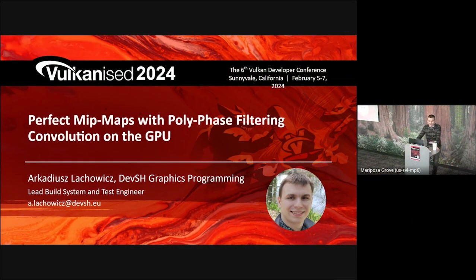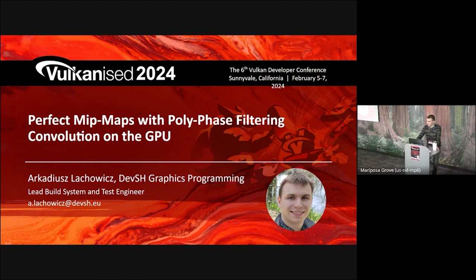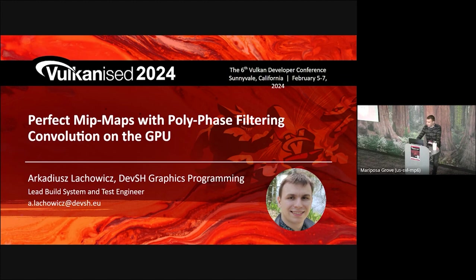Hi, my name is Arkadiusz. I'm a DevOps engineer at Dev Graphics Programming. Currently, I'm doing continuous integration testing of Vulkan GPU code. It's an R&D project involving physical GPUs in PCI passthrough. In this talk, I'm going over how we use compute blit filters to produce high-quality mipmaps on GPU.